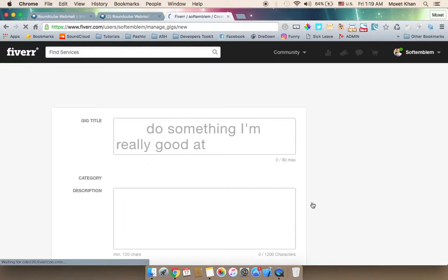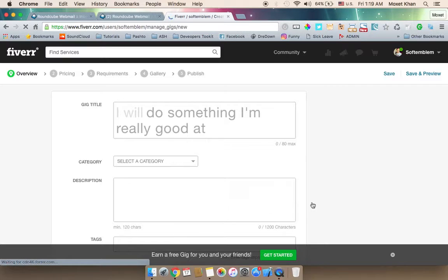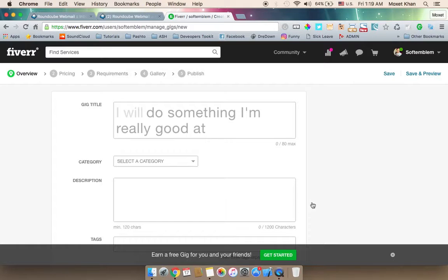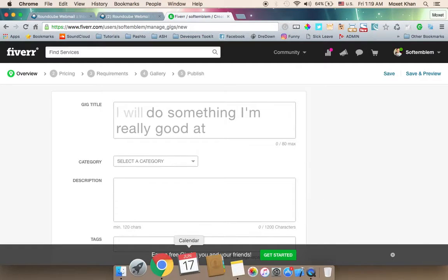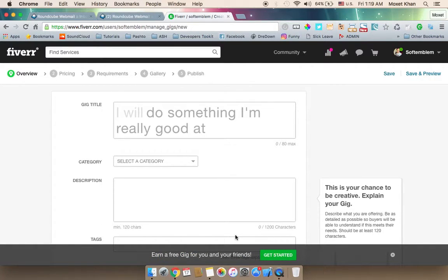Continue and create your first gig. This is a special part of the gig creation process. A gig is also referred to as a service. For example, if you have the same gig as a service, you can add watermarks in Photoshop.